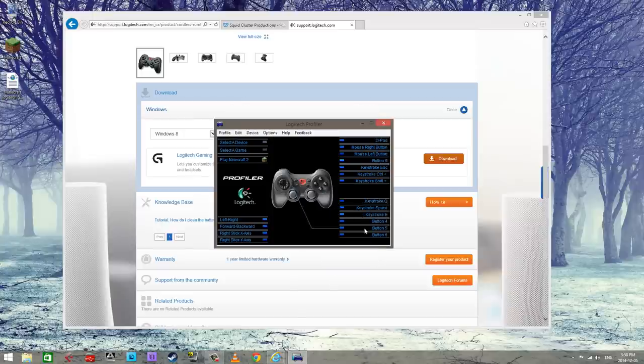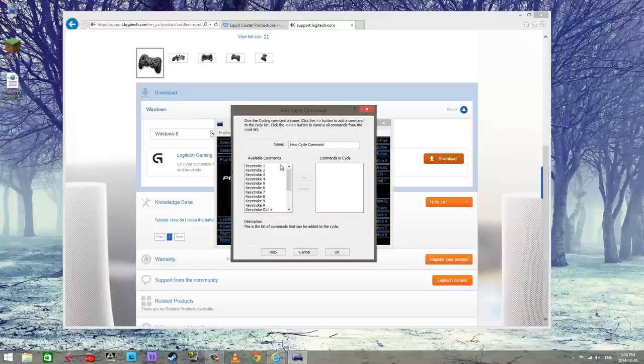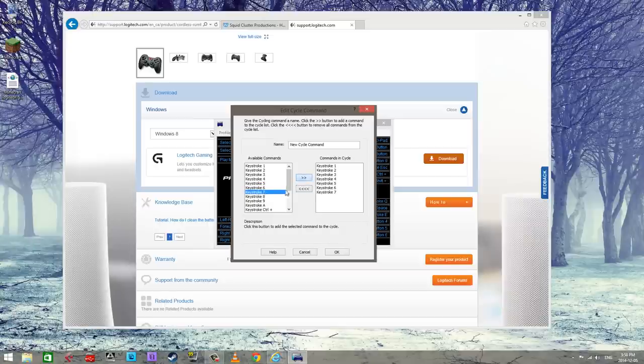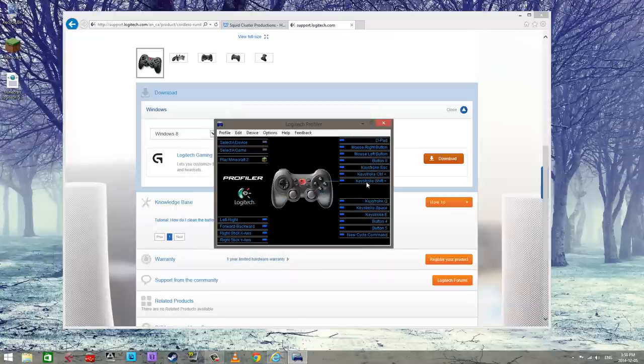Now the cycle command means that, here let's start with button six, every time you click button six it's going to cycle through all of these different buttons here. So the workaround is going to be that we're just going to keep on flipping through from one through nine and then once it reaches nine you click button six again it's going to start back at one again and it's just going to keep going and going in a cycle form.